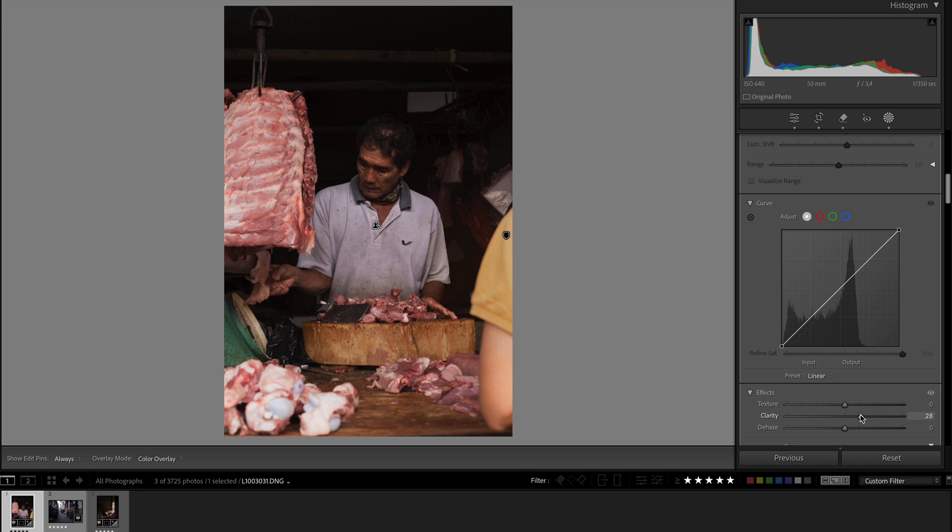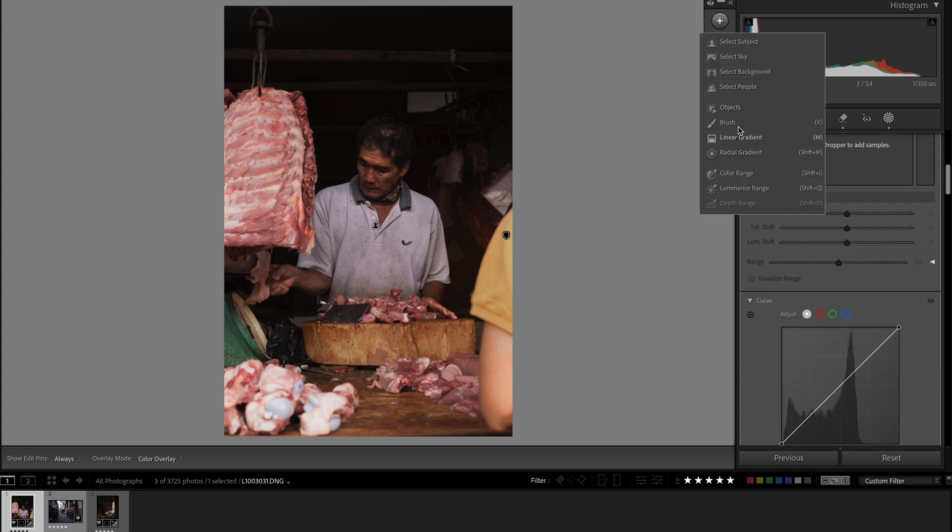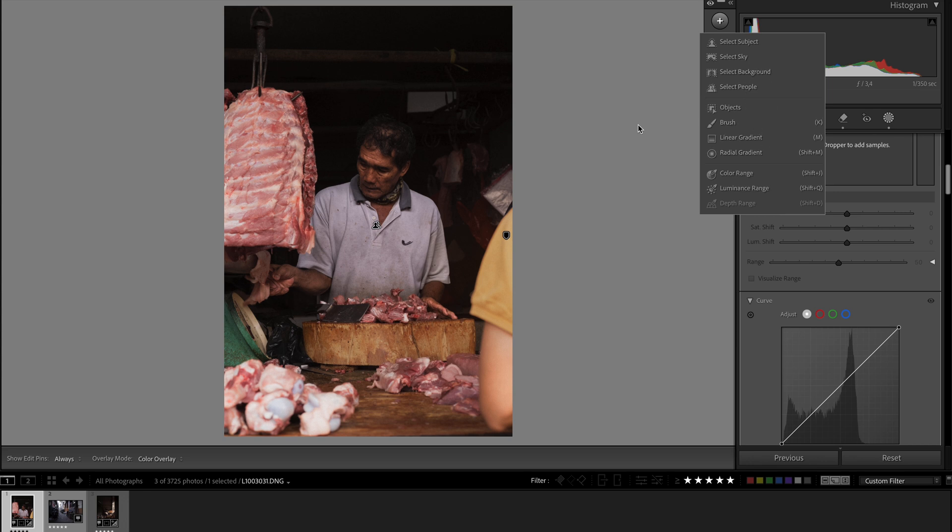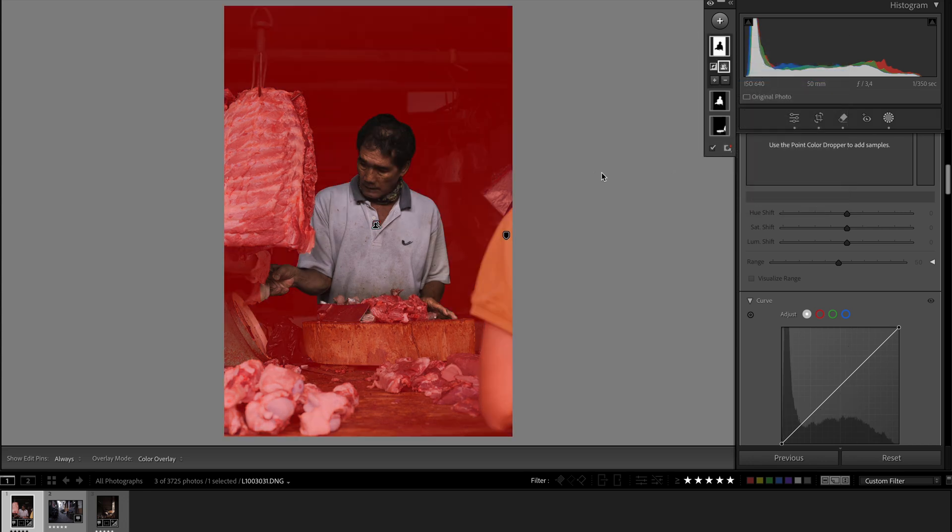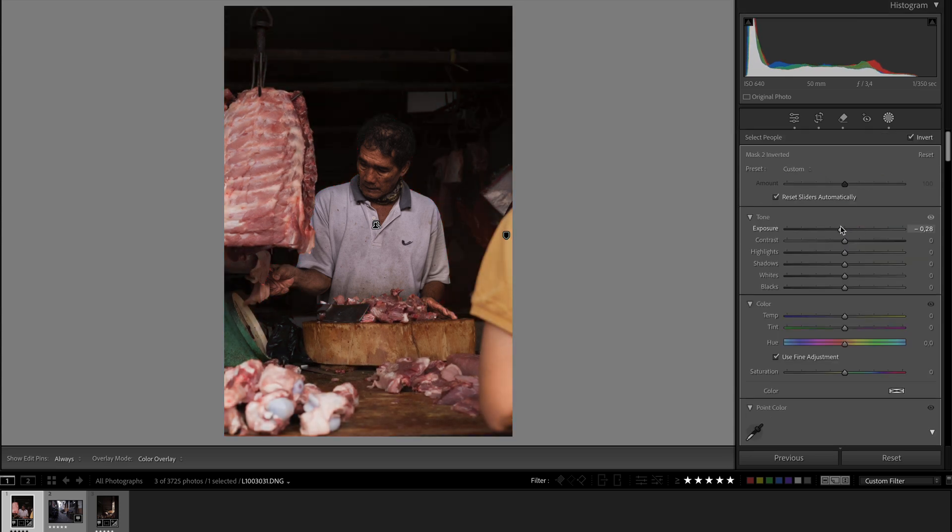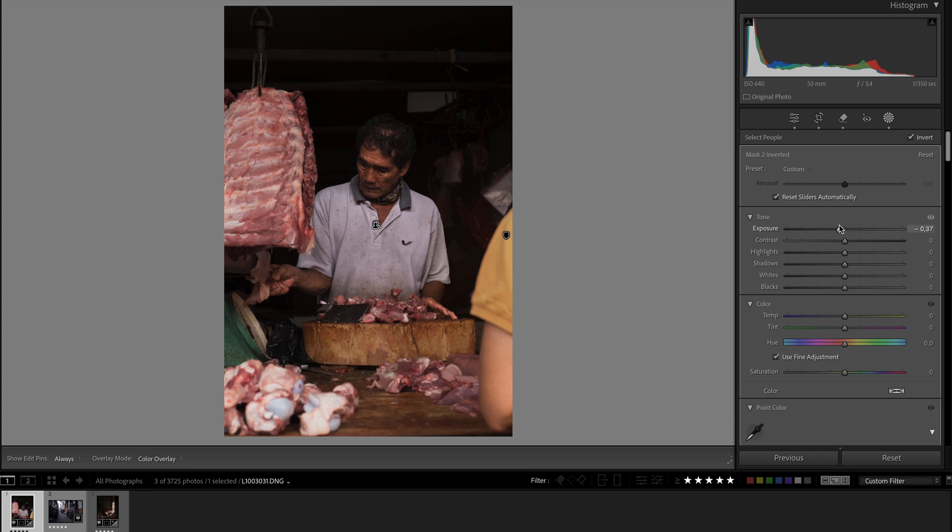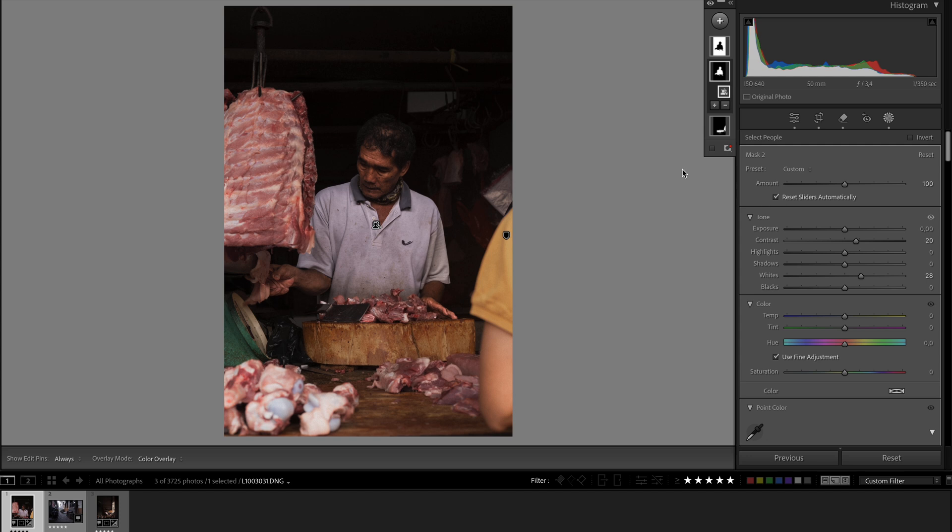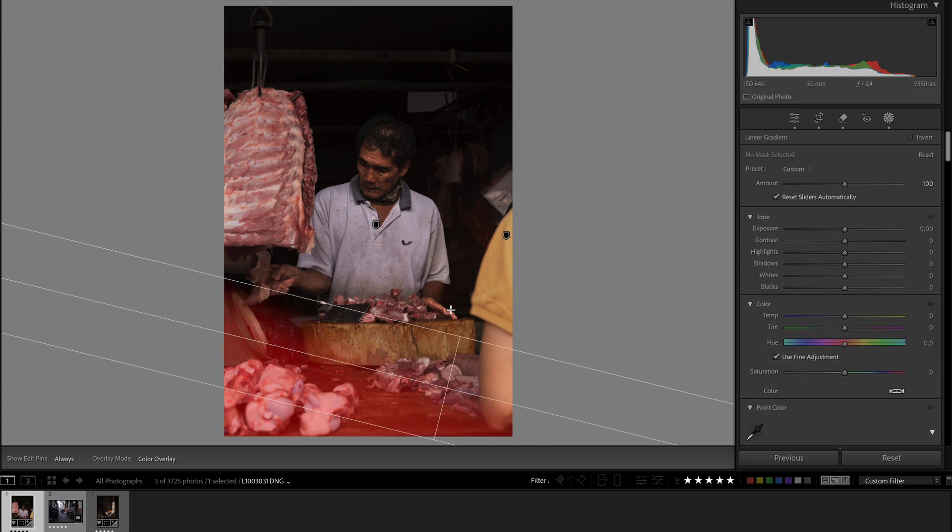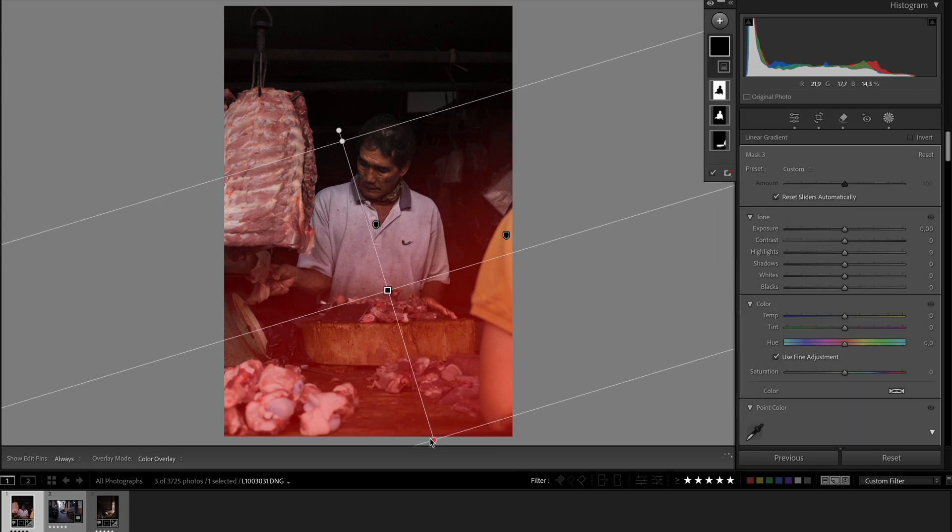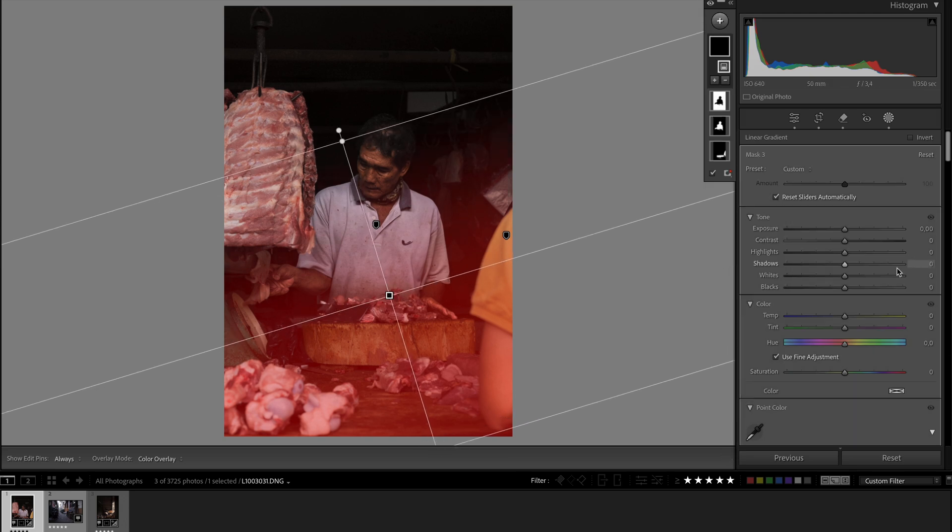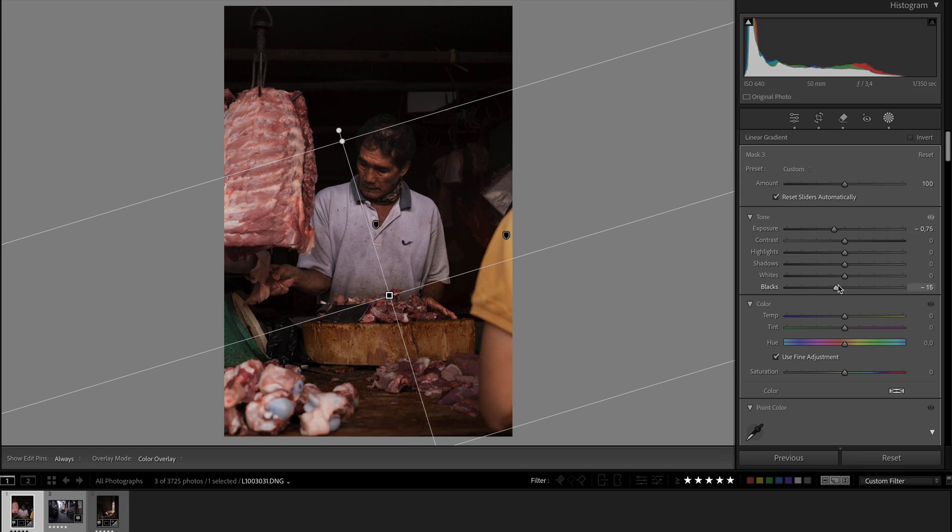And then right click on him, duplicate and invert. Decrease his surroundings, which is awesome. I see that he doesn't have enough contrast, so I will increase the contrast a little bit. Give him a quick mask from underneath here, decrease the exposure, decrease the blacks as well.